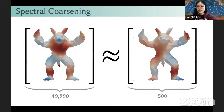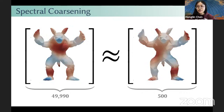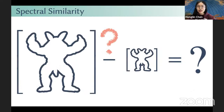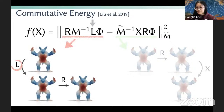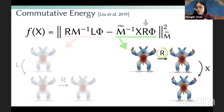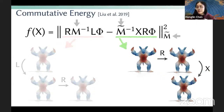Spectral coarsening enables us to significantly reduce the size of a discrete operator while preserving its spectral properties at the lowest frequencies. To measure the spectral similarity between two operators of different sizes, the state of the art minimizes the commutative energies. Intuitively, if the coarsening operator X preserves the spectral properties of the original operator L, then given some function phi on the original domain, first applying L and then restricting to the coarsening domain via R should be the same as first restricting via R and then applying the coarsening operator X. We also weight the formulation by mass matrices because operators are defined on irregular domains such as triangle meshes.